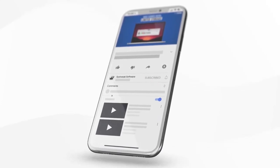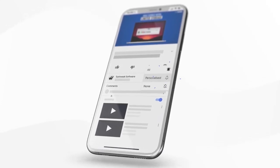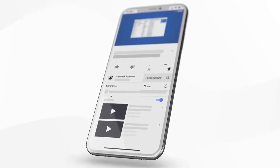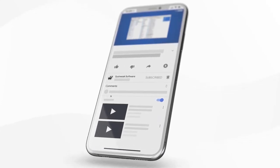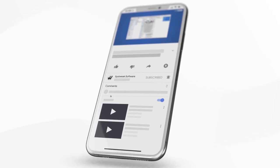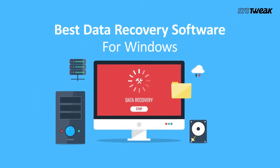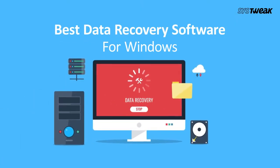Subscribe and press the bell icon to never miss an update from SysTweak. Hello guys, welcome to SysTweak's YouTube channel. I am your host Shivani, and today I will tell you about the best data recovery software for Windows.